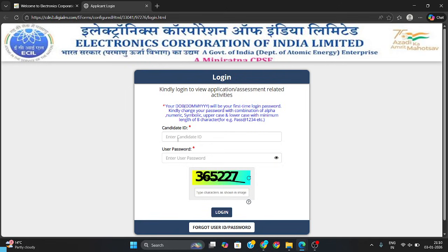You need to put in your candidate ID and your password, after that you can log in. You will get the response answer key option — click there and get your question paper. You can check how much you have correct and how much you did wrong.